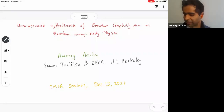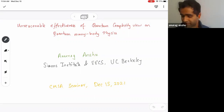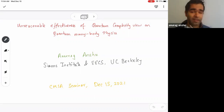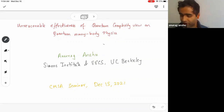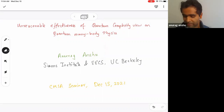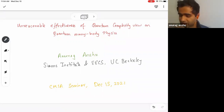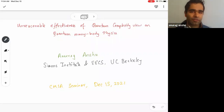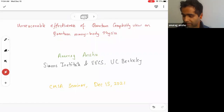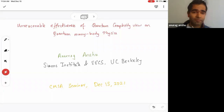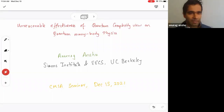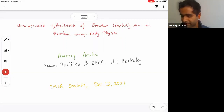Thanks a lot, Mike, for the invitation. I'm very excited to be joining there soon. Mike told me that this audience is very diverse, so we agreed it'd be nice to devote one half of this talk to introducing the concepts in the title — describing what quantum complexity is, and also what quantum many-body physics is. Please interrupt me anytime for any questions.